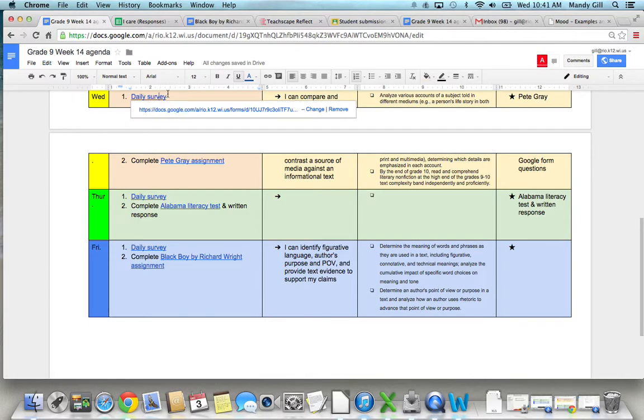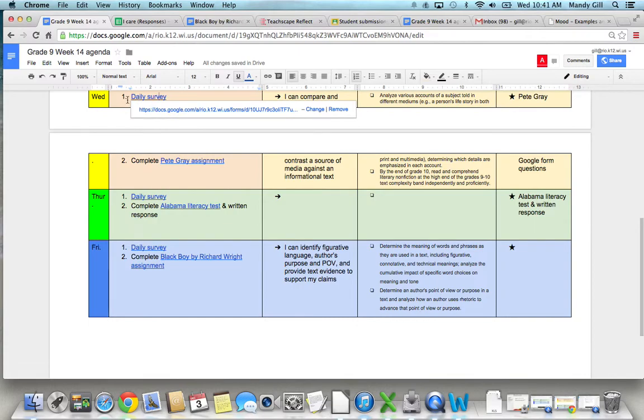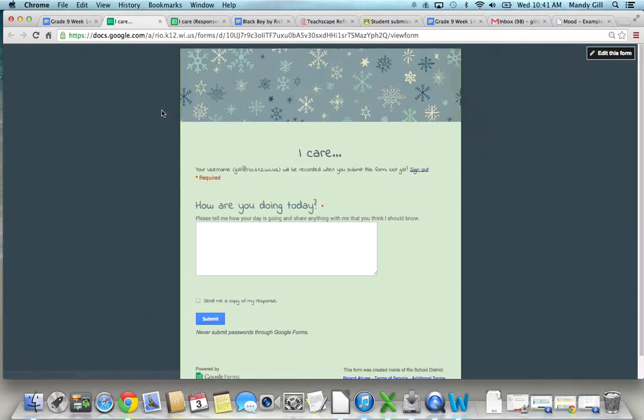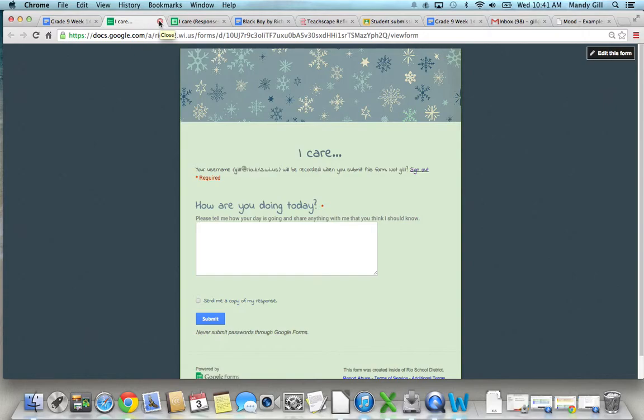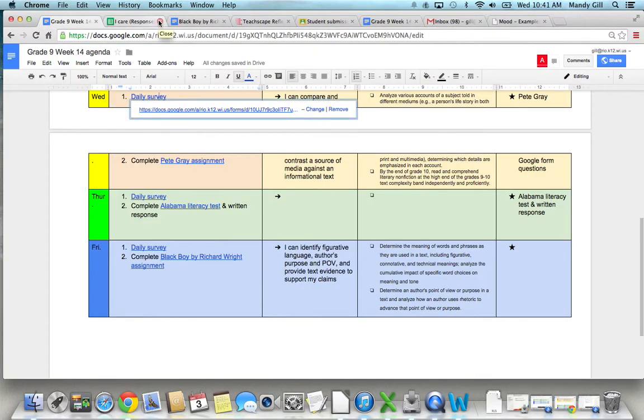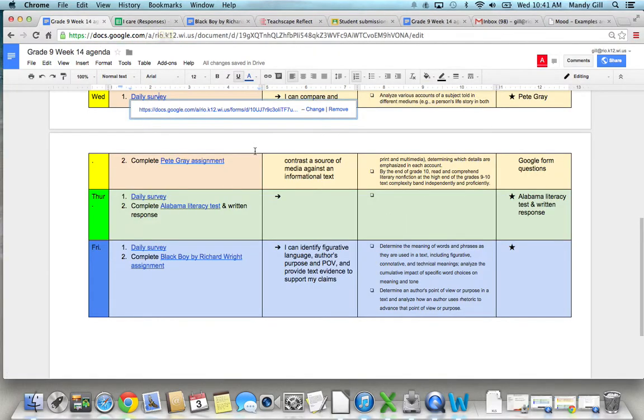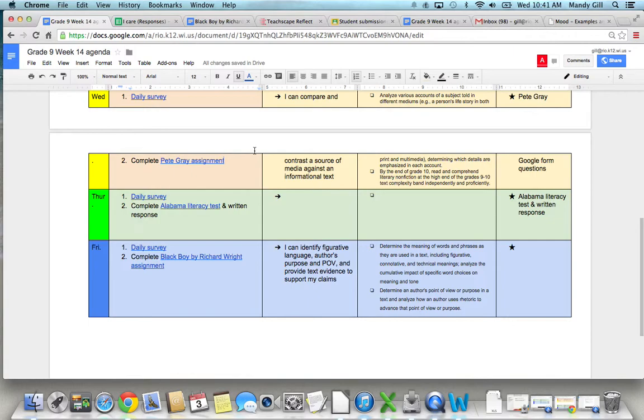So as you log on to the classroom and get onto the agenda, you'll see under Wednesday, daily survey. And it's just a quick how are you doing today. If you feel like saying okay, that's fine. Or if there's something going on that you want to share that you feel like I should know, you can share that as well.